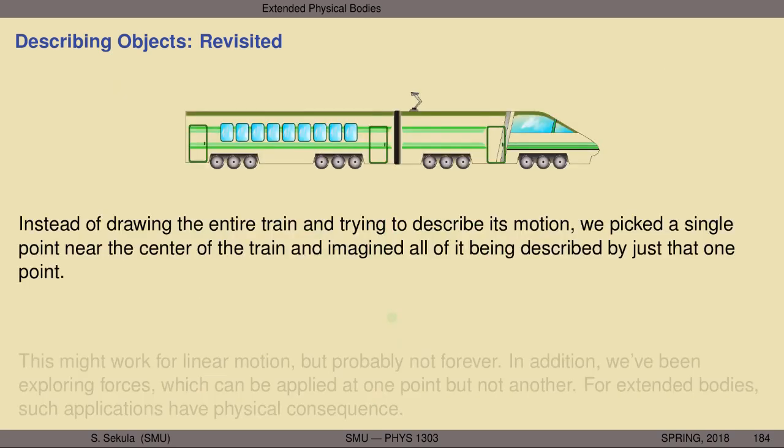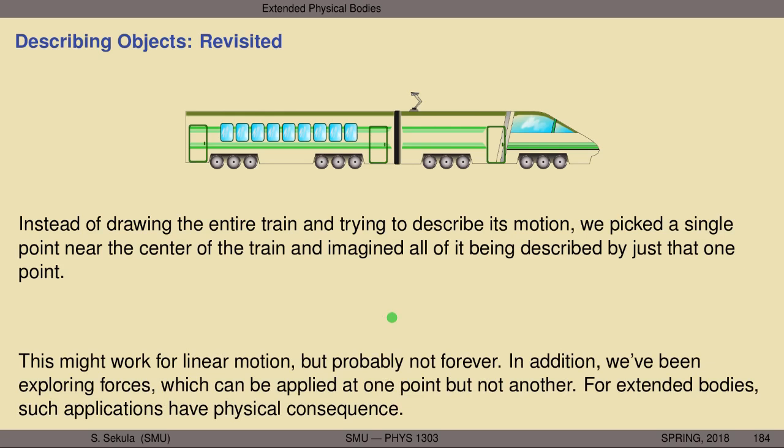Instead of drawing the entire train and trying to describe its motion, we pick a single point near the center of the train, and imagine that all of it is described by that one point. We reduced something large and complicated like this light rail train to something simple — a green dot with its mass m set to that of the whole train. This might work well for linear motion, even motion in two or three dimensions, along reasonable paths with a limited range of forces. But obviously that's not going to work forever. There are plenty of examples of situations where you can't just get away with picking any random point and saying this one point represents the gross motion of the whole body.